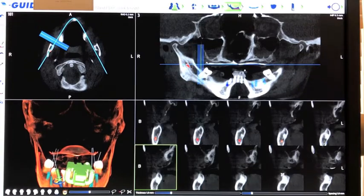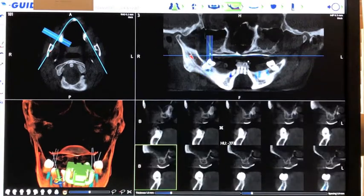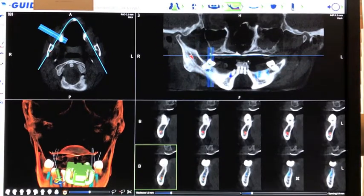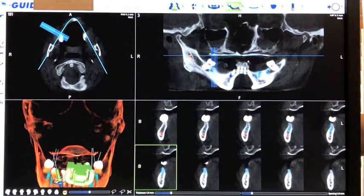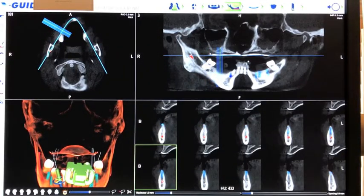Now that the patient has been determined to be a good candidate for placement, a new scan is taken with the patient wearing the X-clip, which appears green on the front of the bottom teeth.